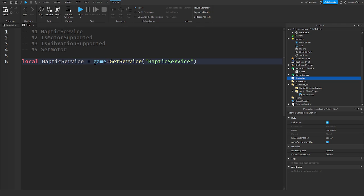If you guys have never heard of Haptic Service and have no idea what it is, well let me put it in the simplest way possible. You know the vibration in your Xbox controller, PlayStation gamepad, Quest Touch controllers, and iPhones? That is called Haptic Feedback, and basically what Haptic Service is, is it allows you to have that vibration feedback in your game.